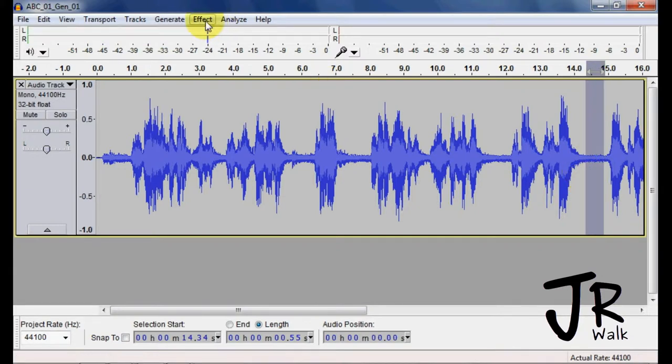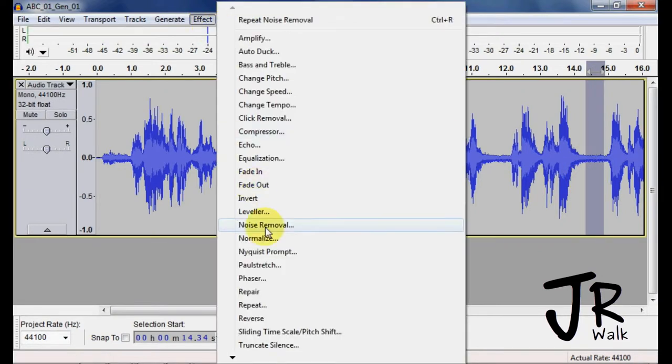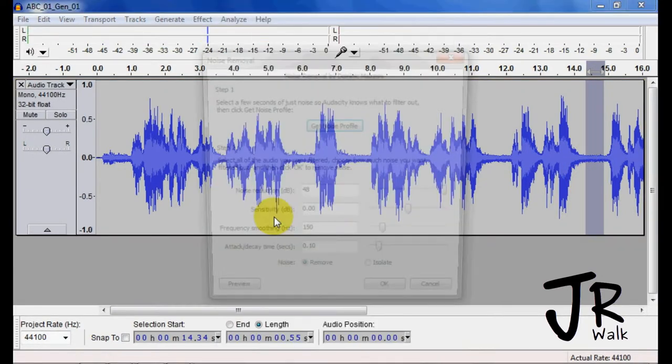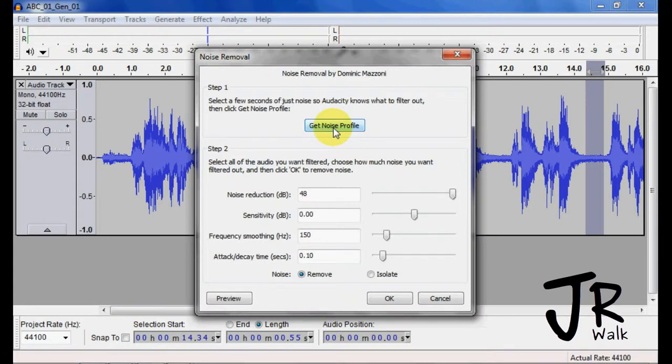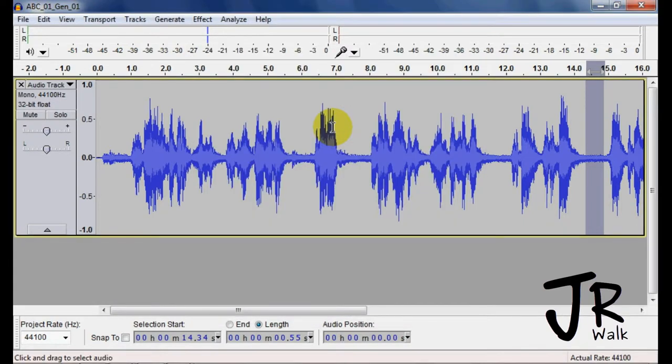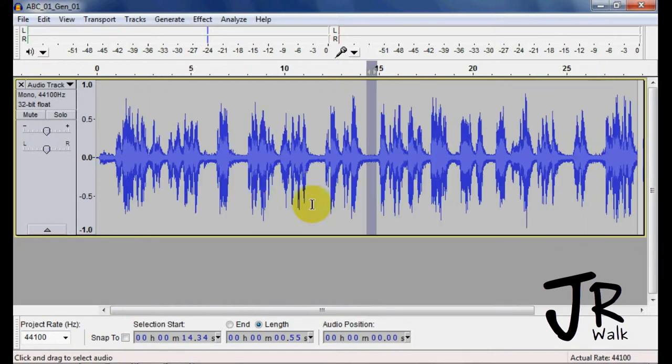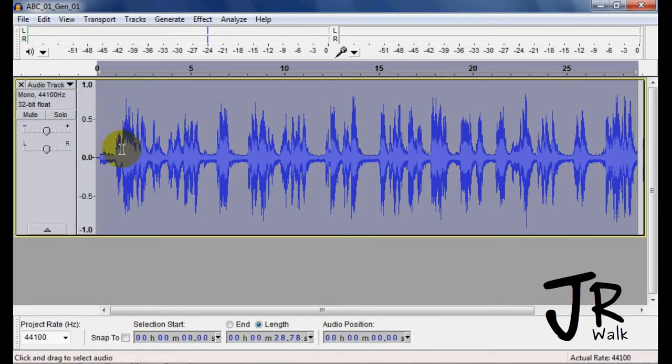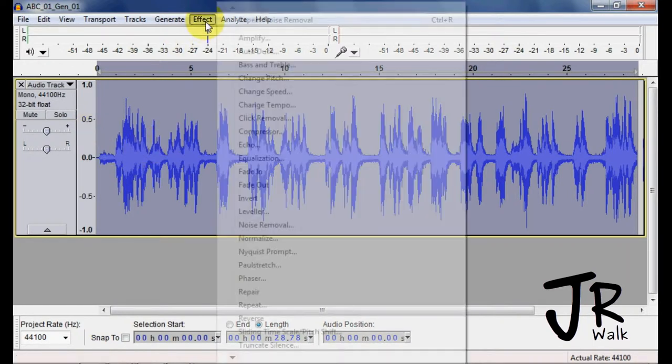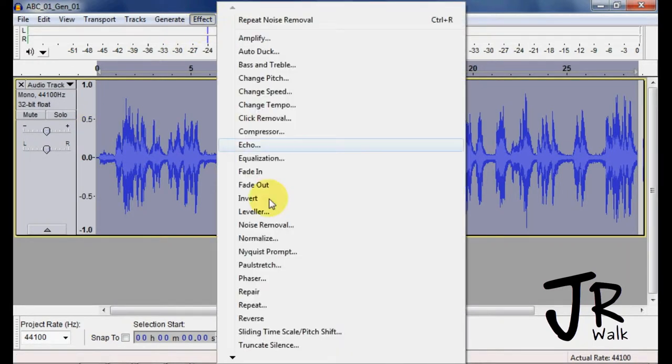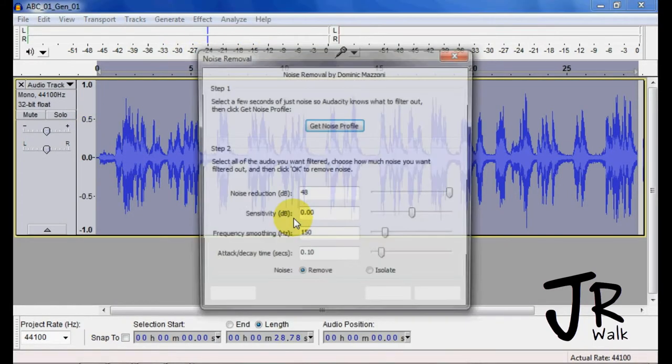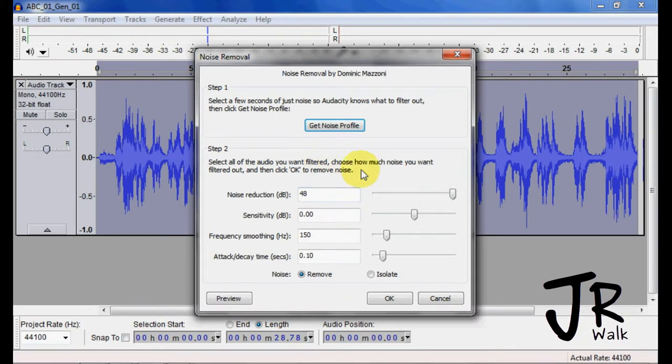You go up to Effects, Noise Removal, Get Noise Profile. That got the frequencies that it wants to take out. Control F to make the whole thing. Control and click there. And now we want to go into Noise Removal, and then here's the settings.